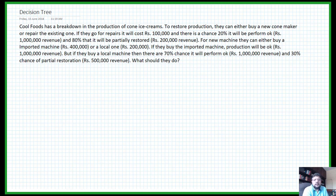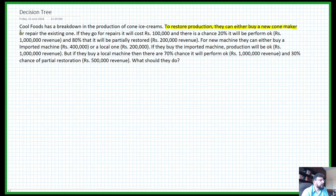The first step when you have a decision tree problem is to highlight the decision nodes and the chance nodes. We use yellow to highlight the decisions. There's a company that is producing ice creams and they have a problem with the cone maker. The decision they have to take is whether they should repair the cone maker or buy a new one. If they decide to buy a new machine, they can either buy an imported machine or a local machine — those are the two decisions.